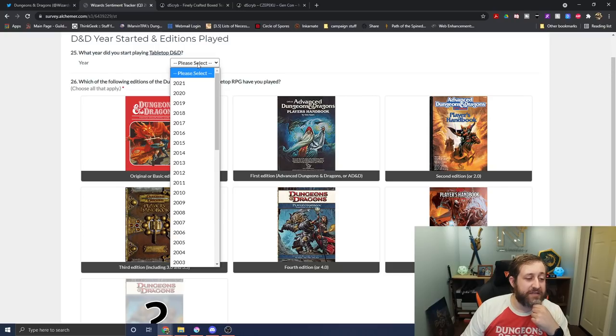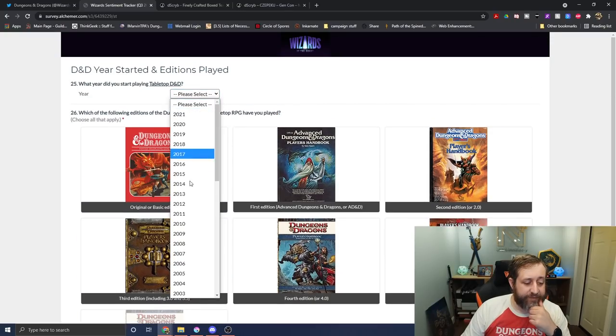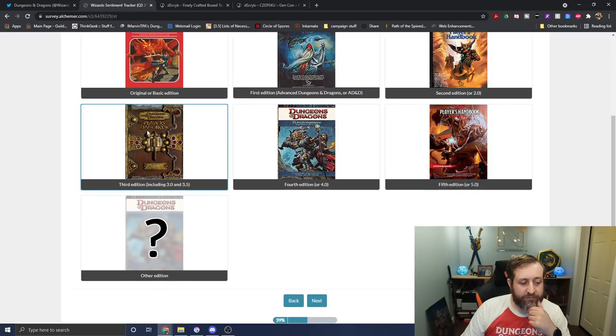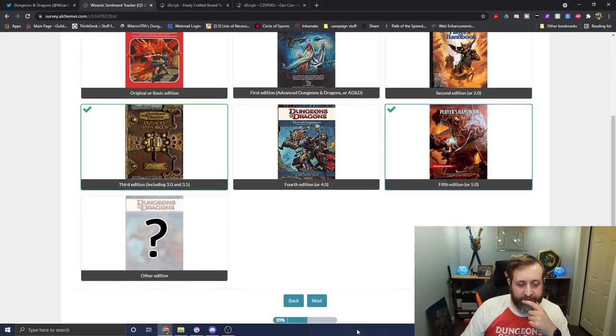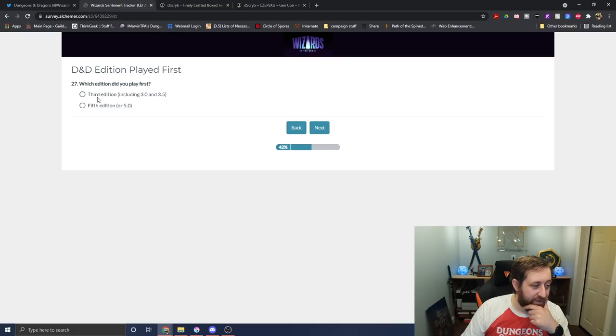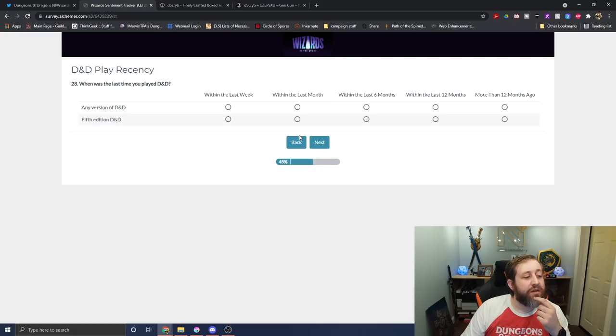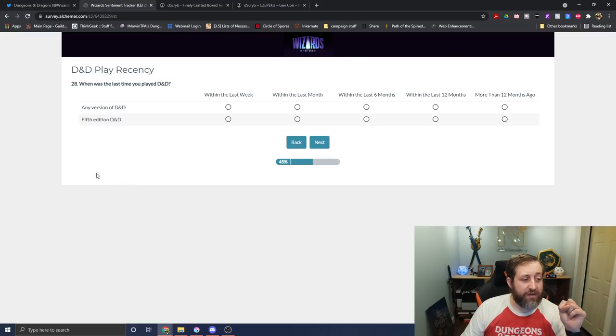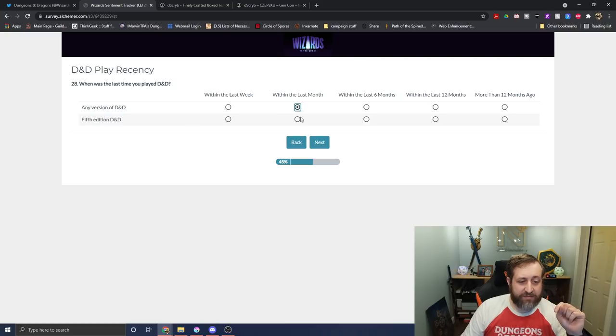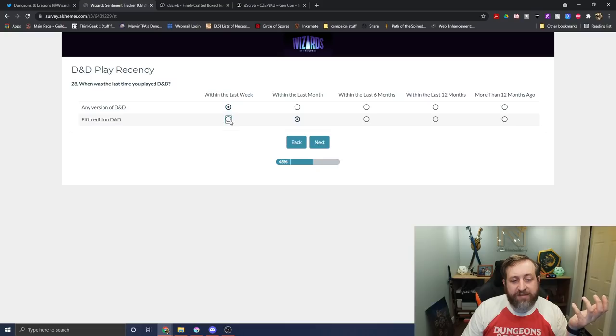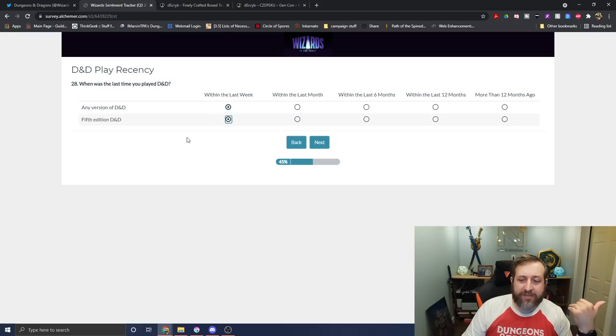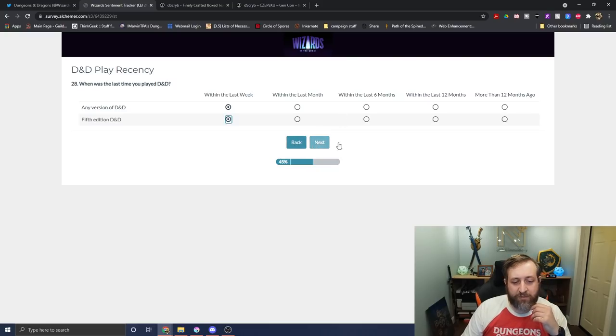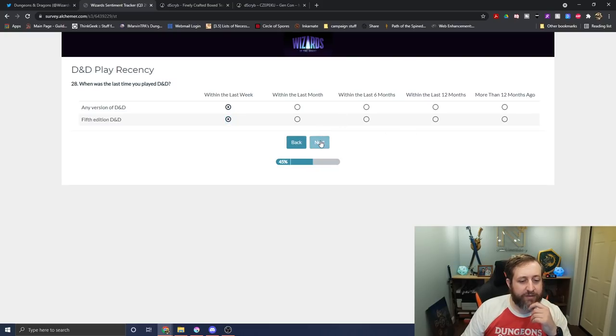Now we're in a D&D question. When did I start playing D&D? That year was 2004, and I've played third and fifth. Which edition did I play first? Third. When was the last time I played? These are different questions, by the way, than I had last time. When was the last time you played any version of D&D? Within the last month? I missed the last week. Last week, because we would have played last week, and I usually do play weekly. There just happened to be an unfortunate personal circumstance that didn't allow us to play last week. Next.